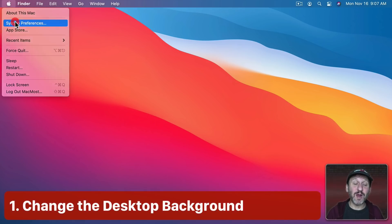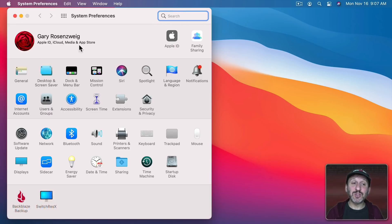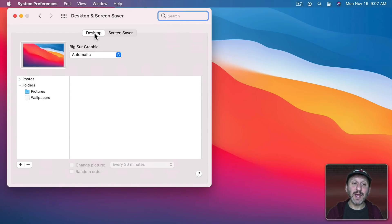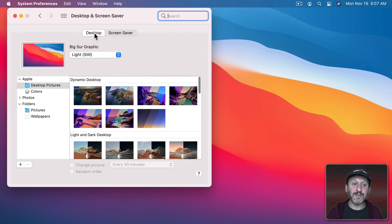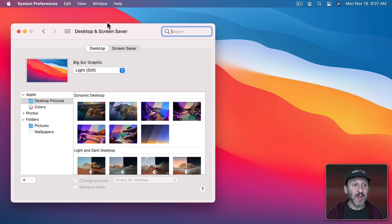So let's go to System Preferences. There we're going to go to Desktop and Screensaver and then Desktop. When I choose another desktop background not only is it going to really change the look of everything but notice also how the Menu Bar changes.